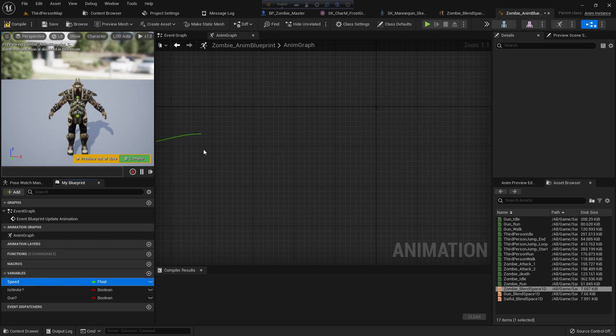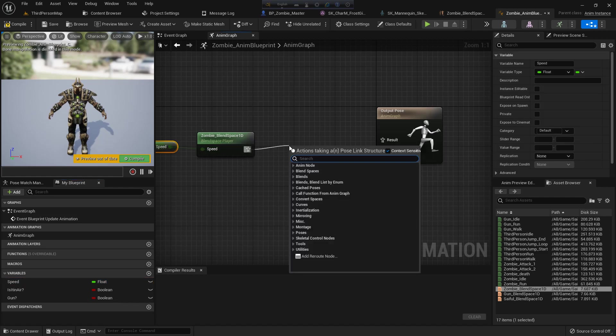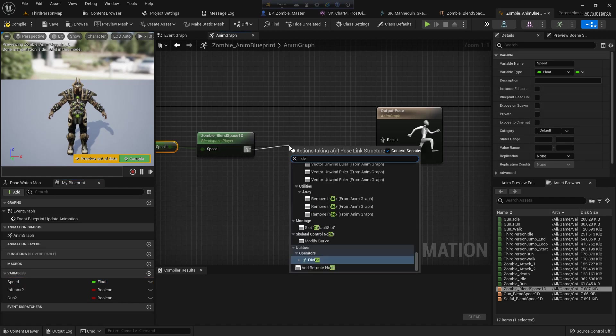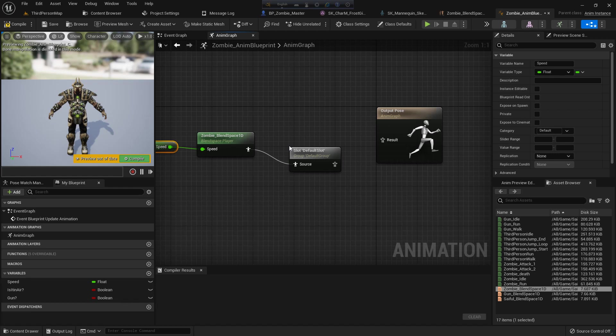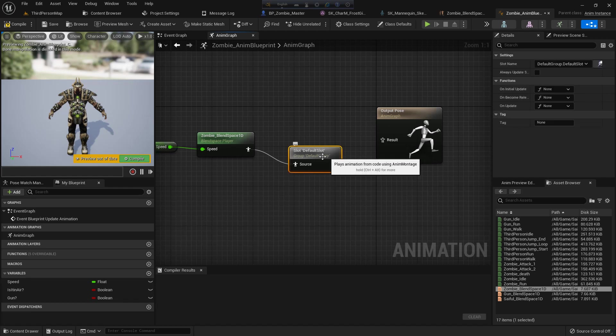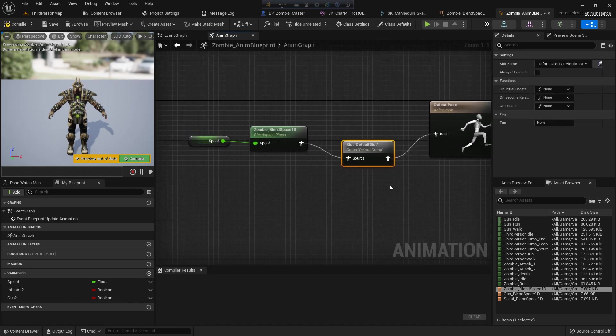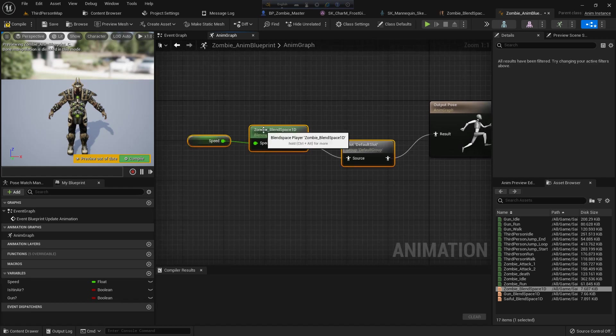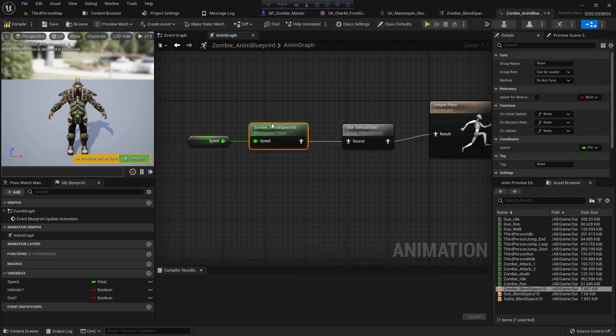So I go to the anim graph, delete the locomotion, drag and drop the zombie blend space 1D. I add the speed, and before I add to output pose, I add a default slot. I use this because I will use montages and without this, montages won't play, so I add it.